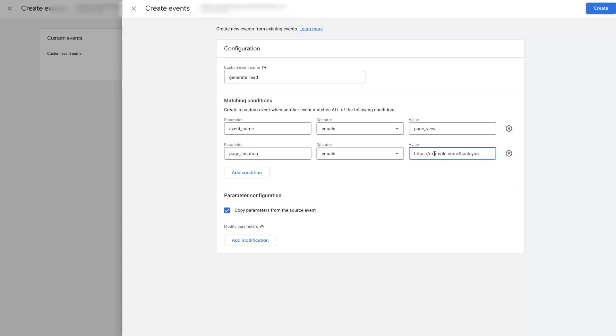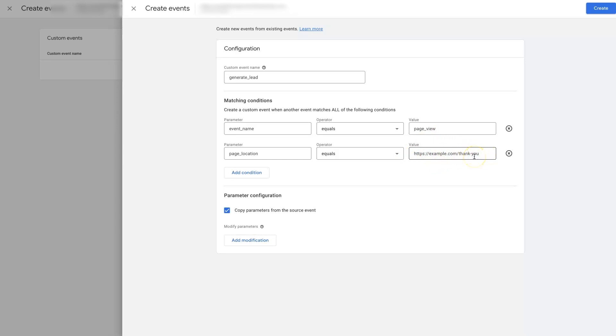Say it's example.com/thank-you. So that's the thank you page that people go to after they become a lead. Whatever it is for your business, you can just put the URL in, the URL that people go to when they become a conversion.